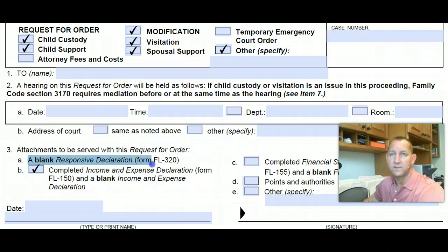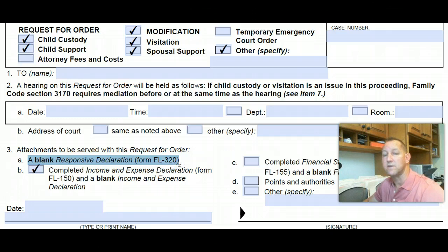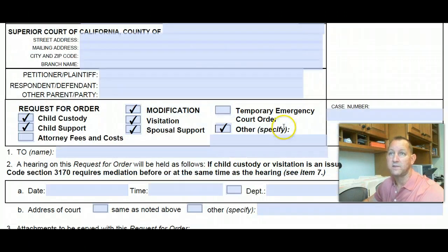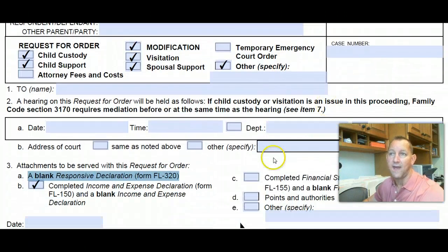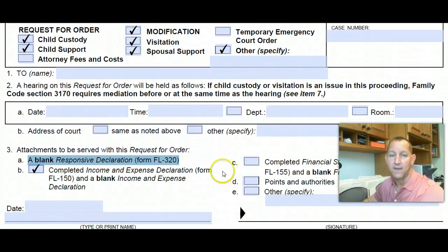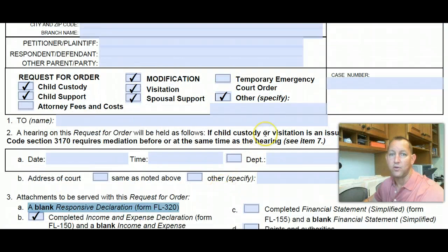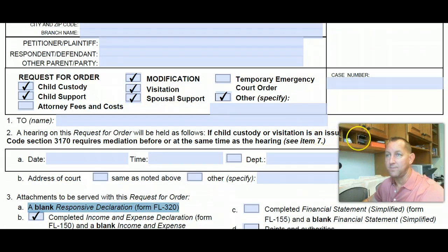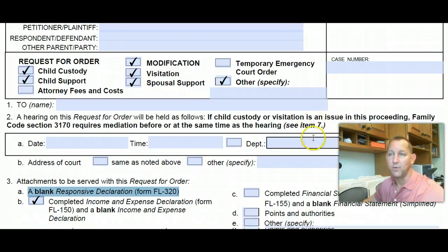We also do the responsive declarations — the FL320. So if you have been served with one of these motions requesting orders, we can certainly help prepare the response. We would complete the response, the FL320, and in all cases we would prepare your declaration in support of your argument for the orders that you're requesting.